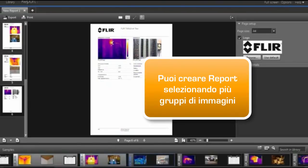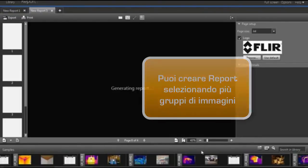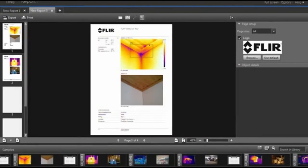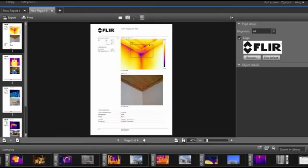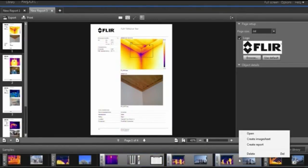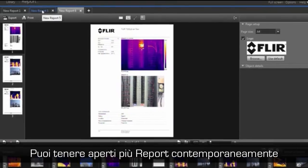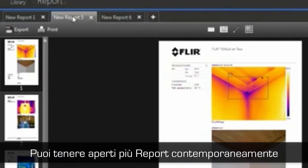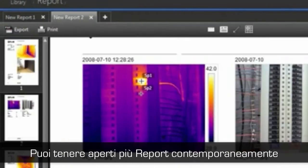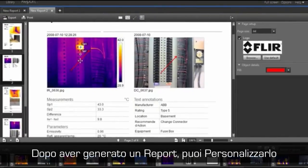You can also create reports by selecting images in the film tray. Just select the images you need, right click and create report. Several reports can be open at the same time. Once the report is generated, you can still customize it.